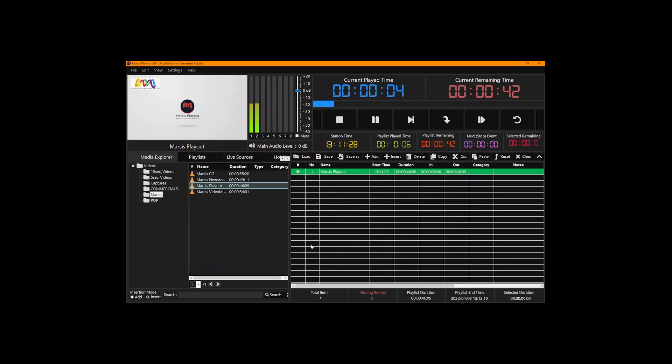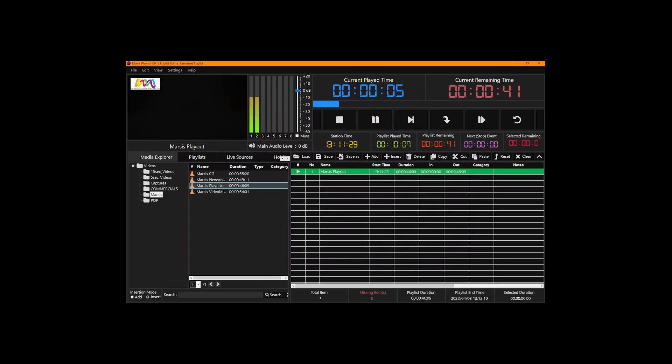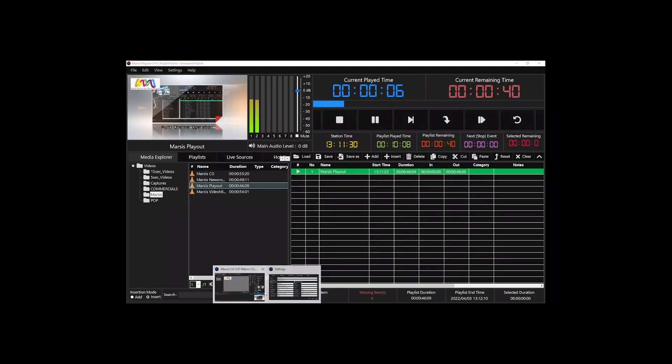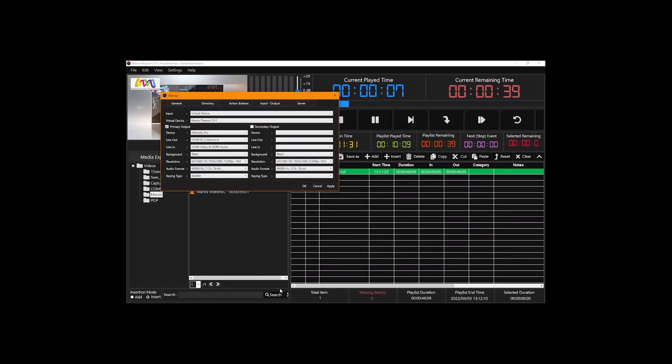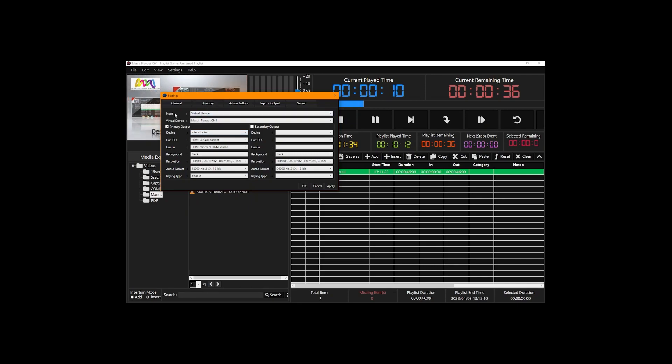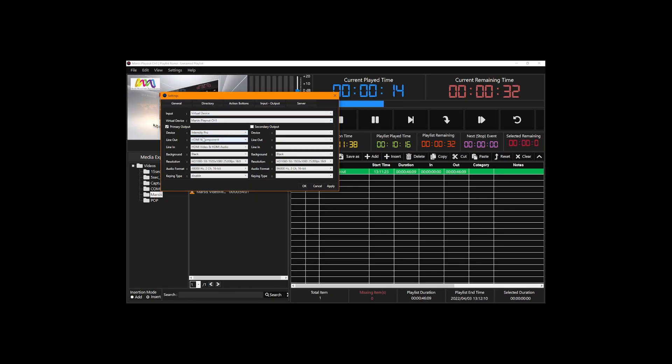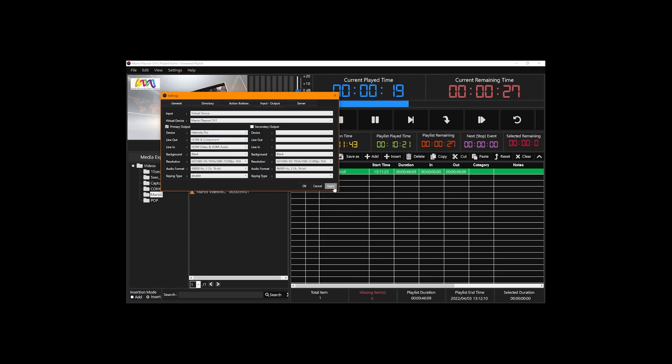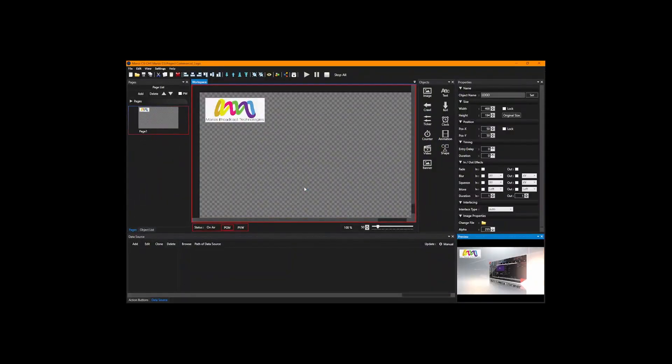For that reason, make sure CG output and the play out output are different from each other. After we finish all these, we're going to click apply and okay.